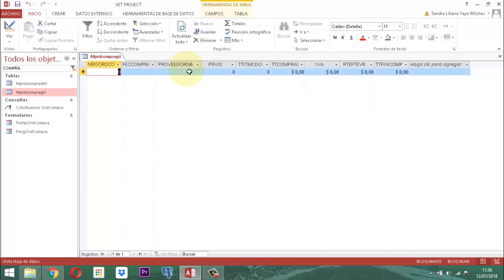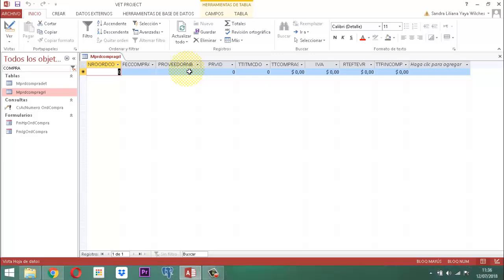Ahora lo que viene a continuación es generar el nombre del proveedor. Para el nombre del proveedor, nosotros tenemos que revisar cuáles de los elementos que ya existen nos pueden servir para conectarlo. La intención es que conectemos el proveedor, traigamos ese nombre y quede almacenado en proveedor NB. Así mismo quedará almacenado en el PRB ID, que es el ID del proveedor.